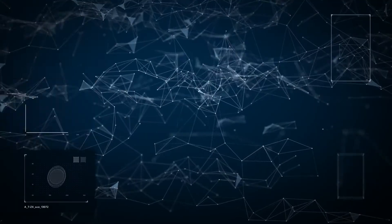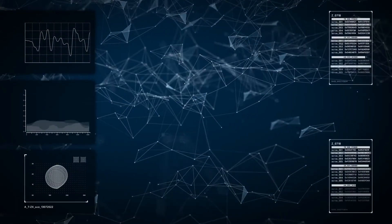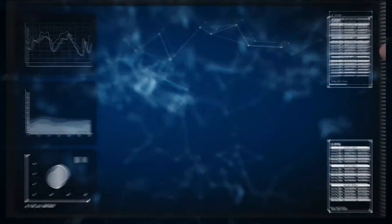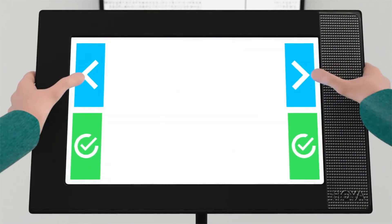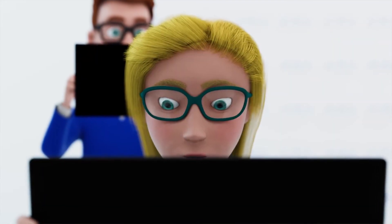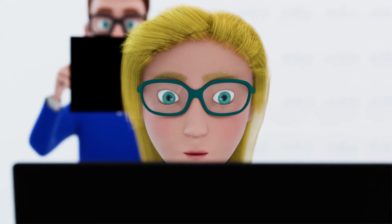Advanced algorithms do the complex computations at the back end, while keeping the system user-friendly at the front end.